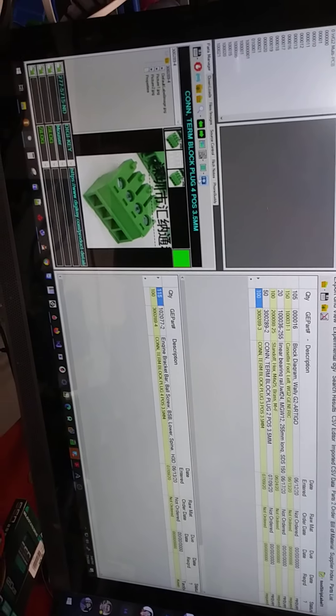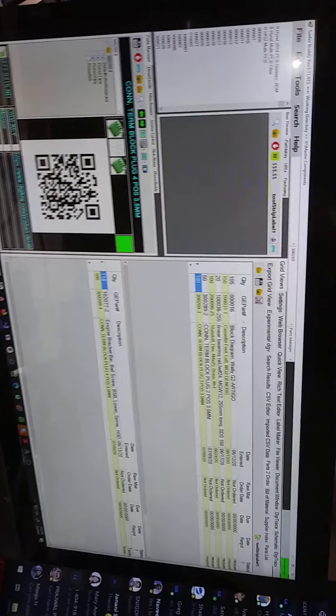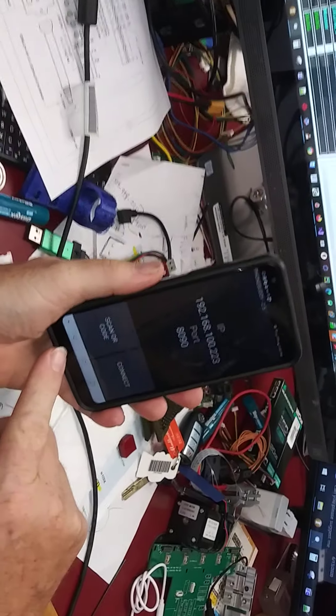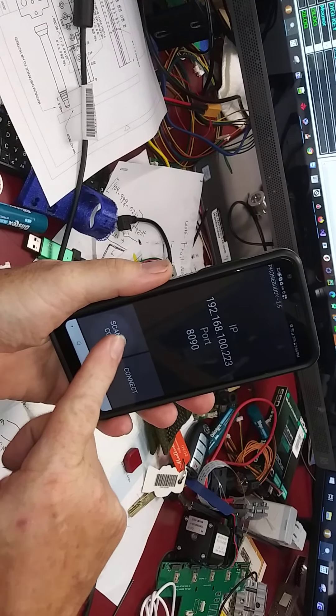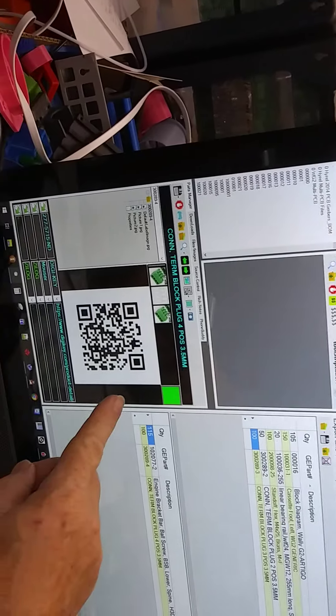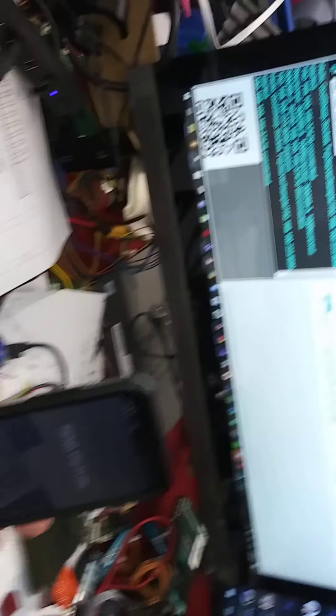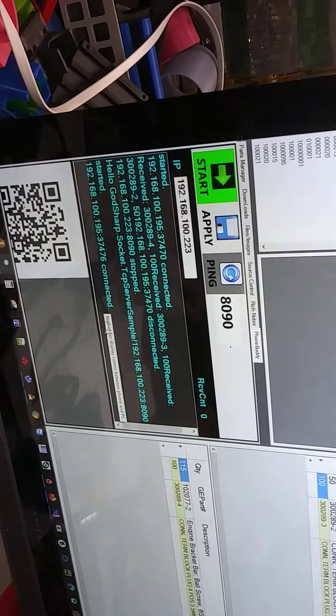We have SurferBuddy. We navigate to the place where we want to be. You can see that we're going to click a little icon here — it puts up a QR code. We pull up our PhoneBuddy and scan the code to connect. Now it's picked up the IP address, which is right there on your screen as well. We are connected — that's our status.